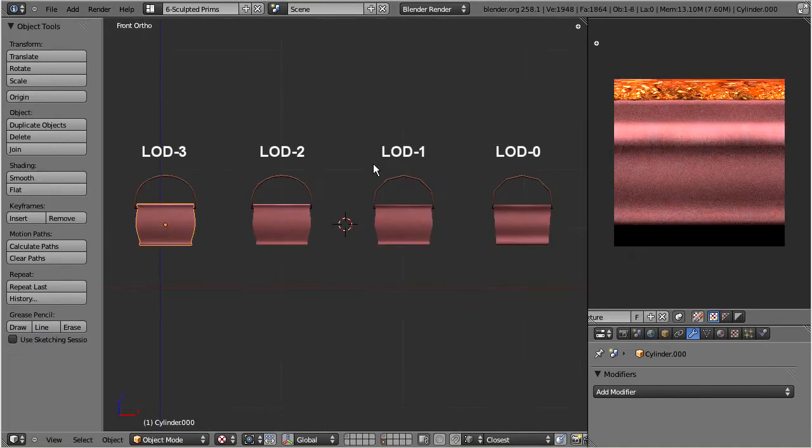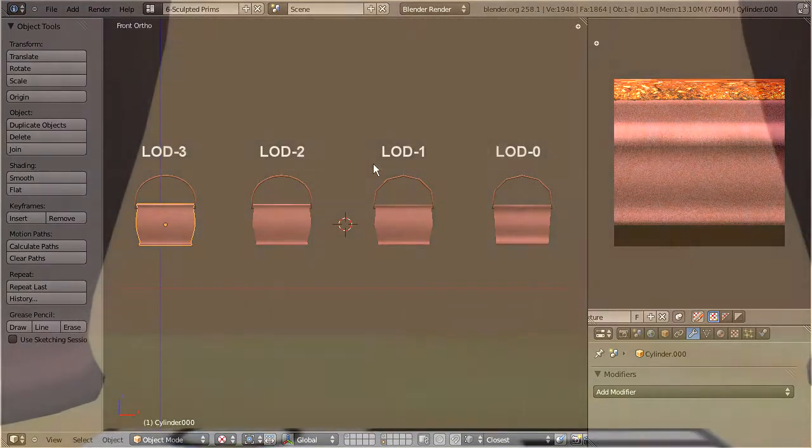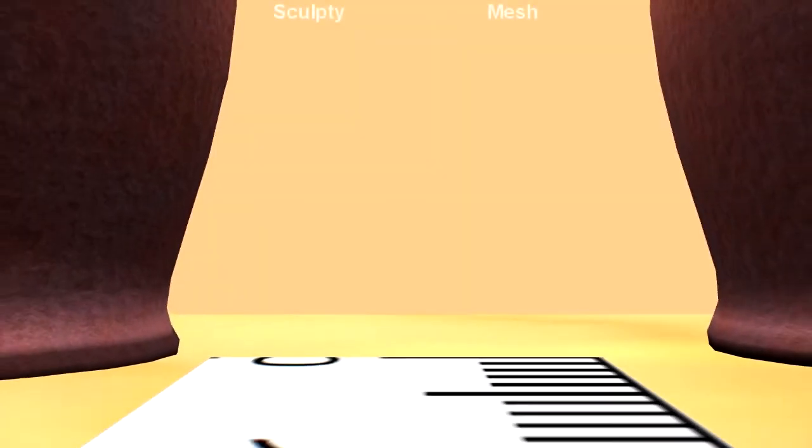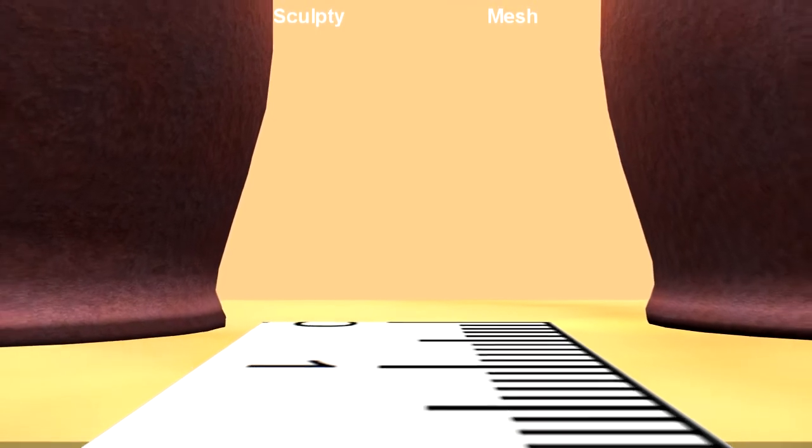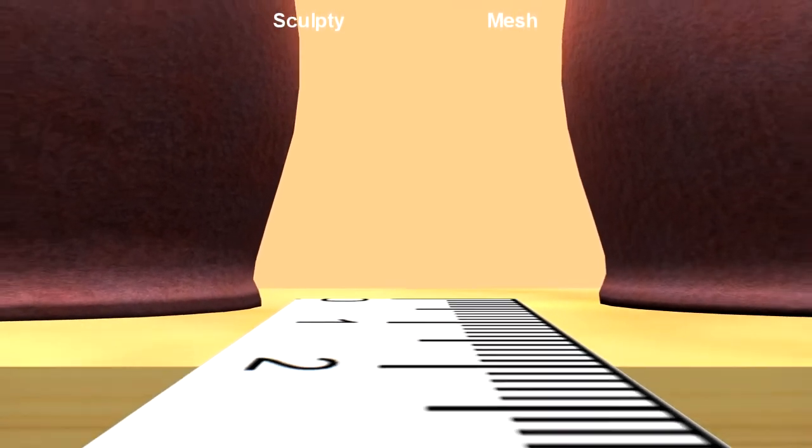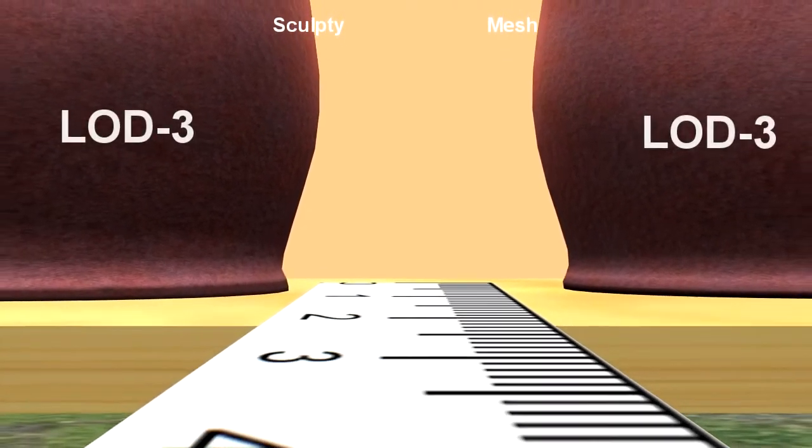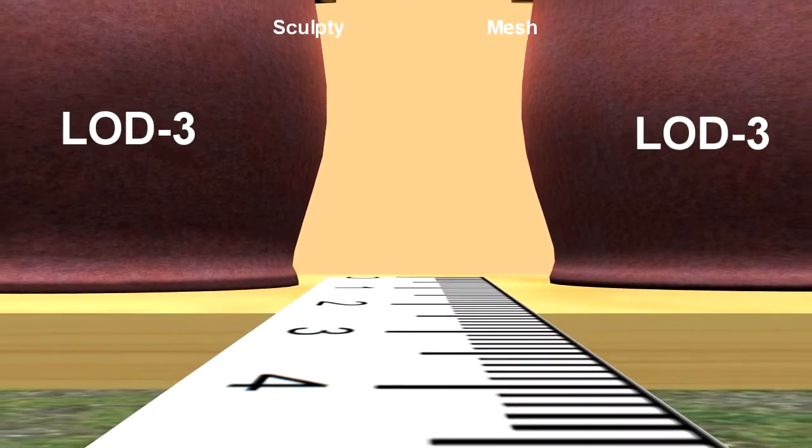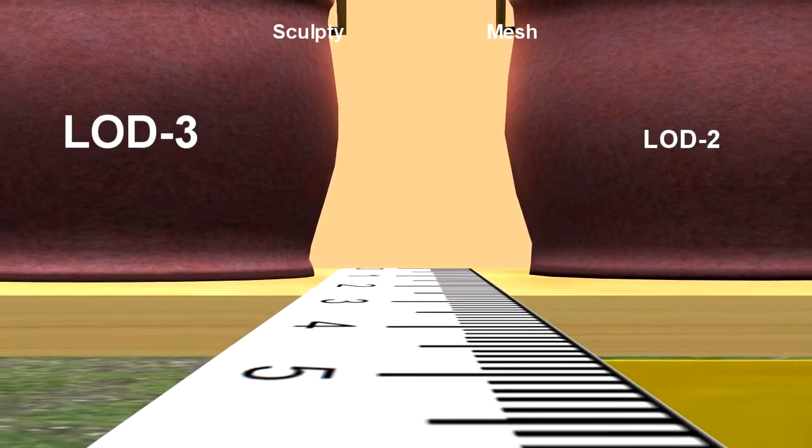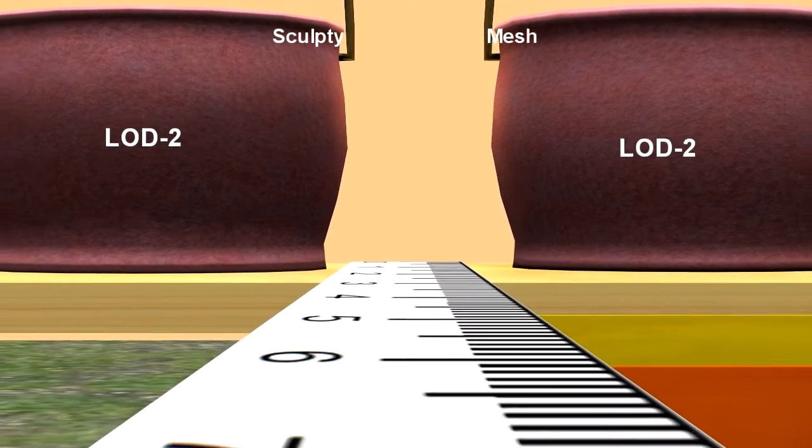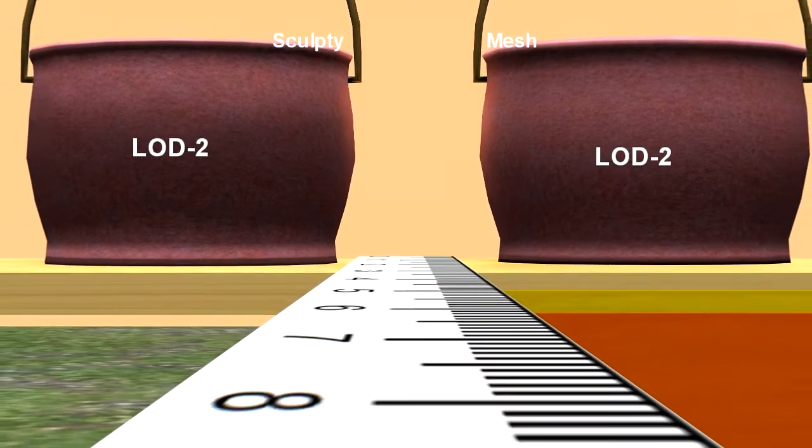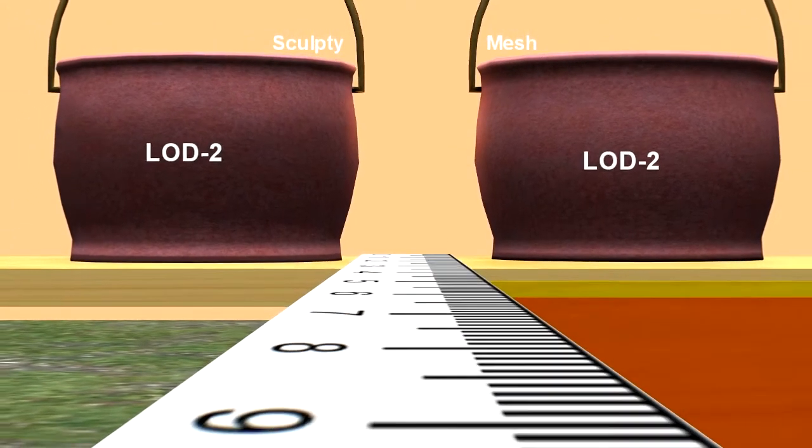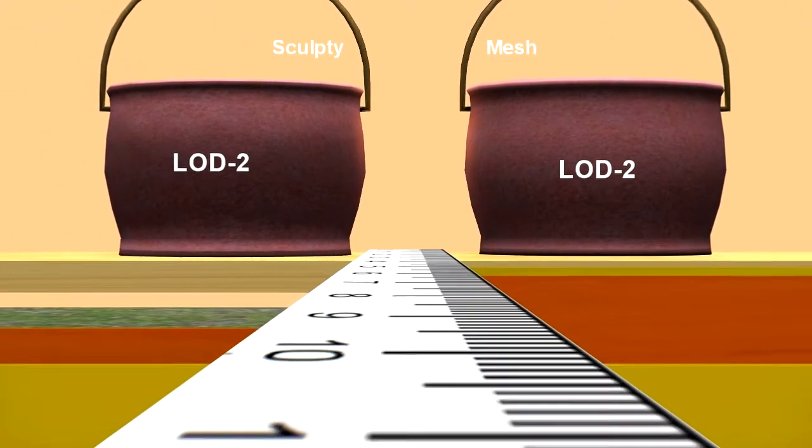And now it is time to test our work. Note that the mesh is on the right side, and the sculpt is on the left. While moving away we can see that the LOD transitions for the mesh always appear before the same transitions get activated for the sculpt.